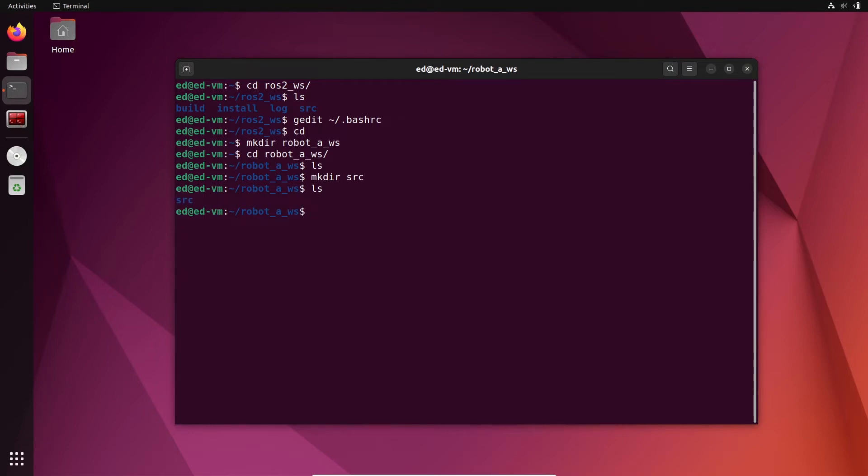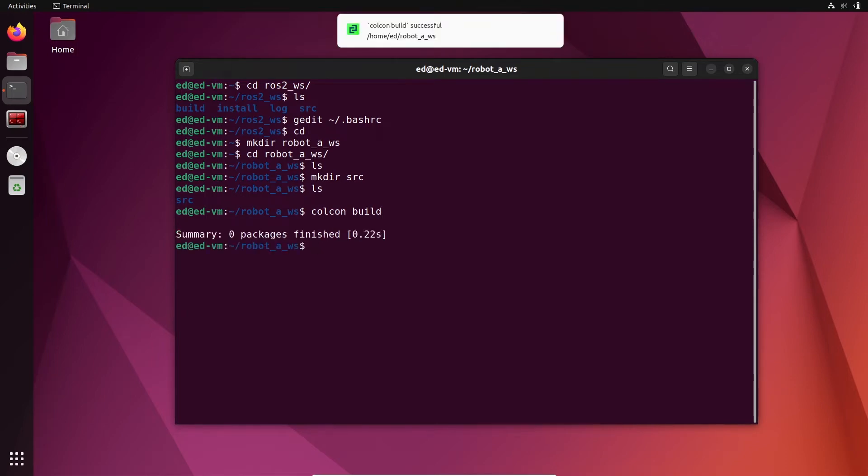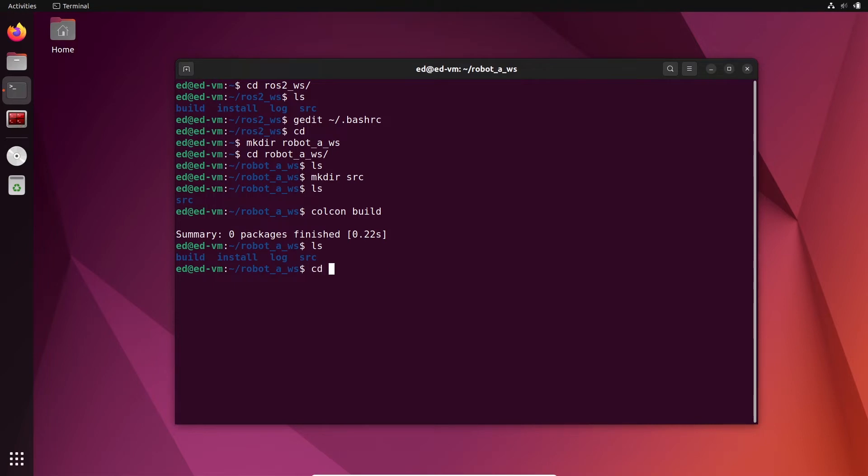And then let's do colcon build. And you can see now I have build, installed, and log. If I go to install...